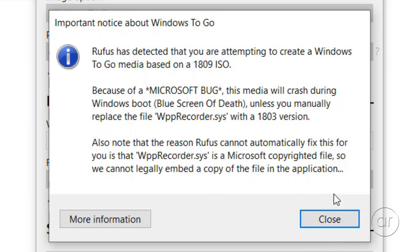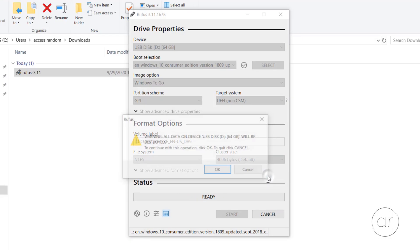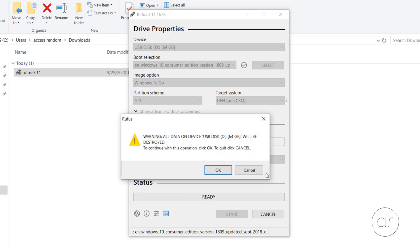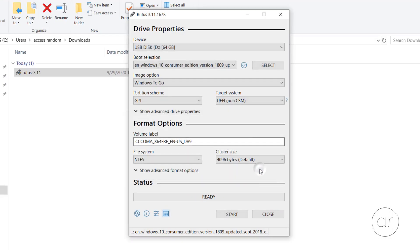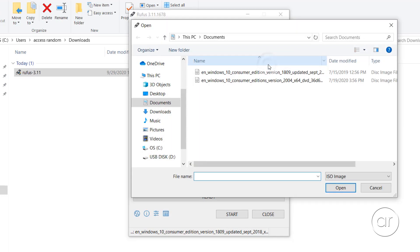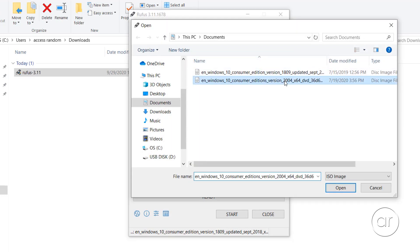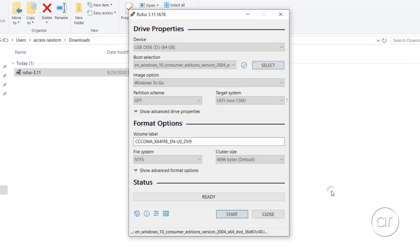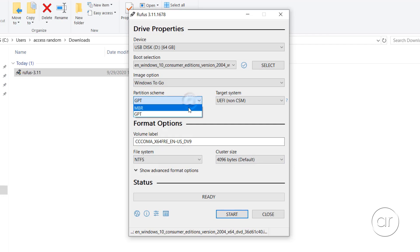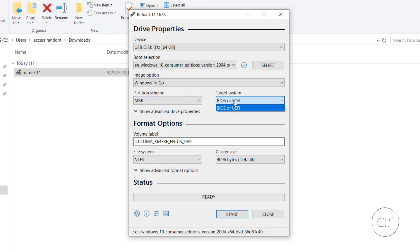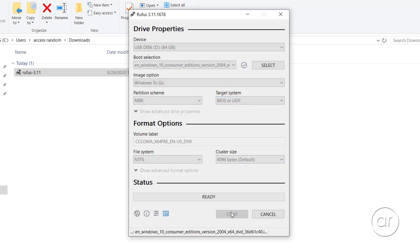Because of that, you'll want to choose any build but 1809, such as 1803, 1903, or 2004, which I'll select right now. You'll want to make sure the Windows to go option is selected as the image option. I'll switch to the MBR partition scheme and the target system as BIOS or UEFI, accept all the other defaults, then hit the Start button.